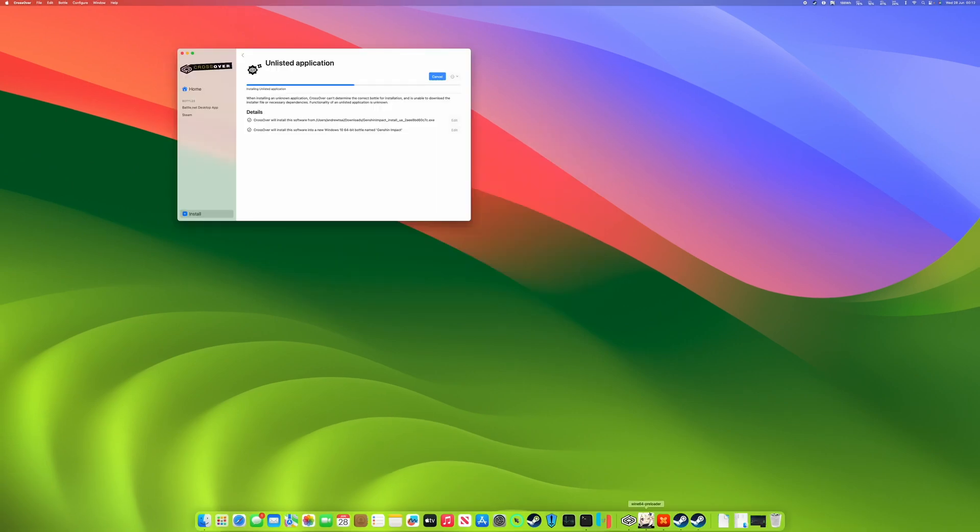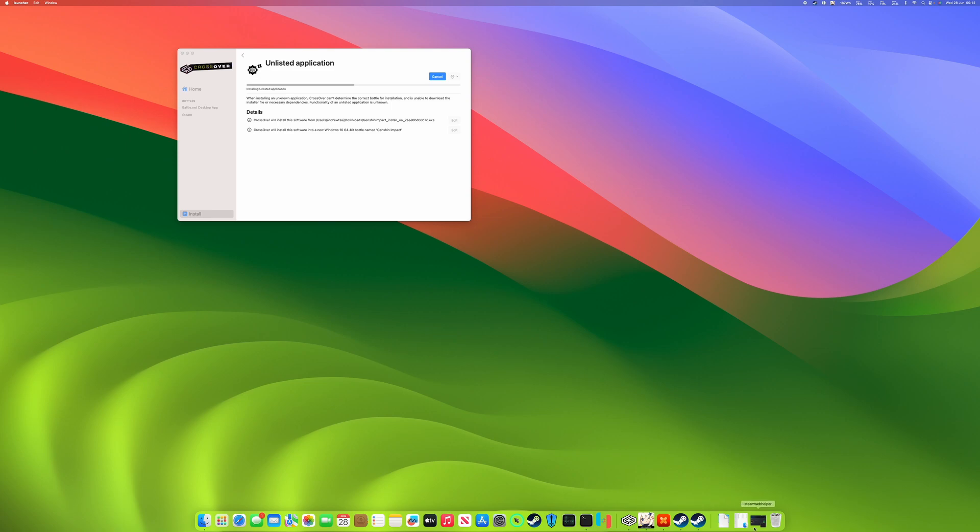So when you launch for the first time, you might find it won't launch correctly. And the bottle hasn't completed its install process. So you can control click on the Genshin Impact icon on your dock and then force quit this. And then the Genshin Impact bottle will complete its install within Crossover.